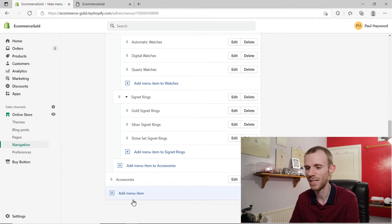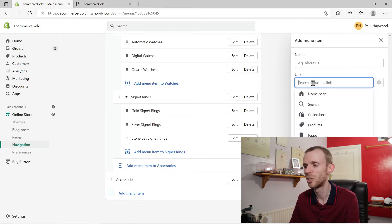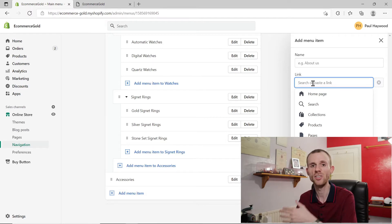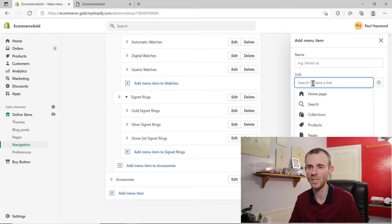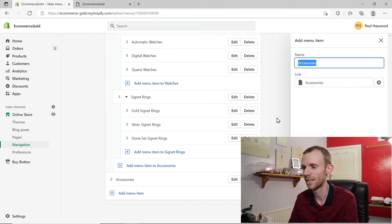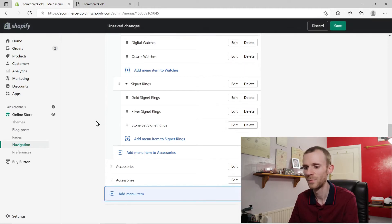I'll show you how to set this up yourself. First, you need to add a menu item — you can choose any link you want for this, because as soon as you add an option underneath it, it starts becoming a drop-down menu rather than a clickable link. So we're just going to add pages and click on accessories and add that item to the menu.